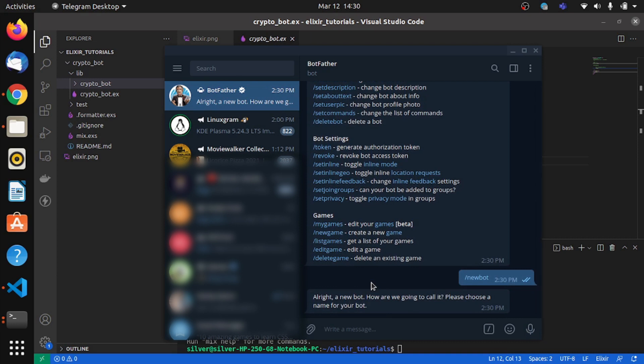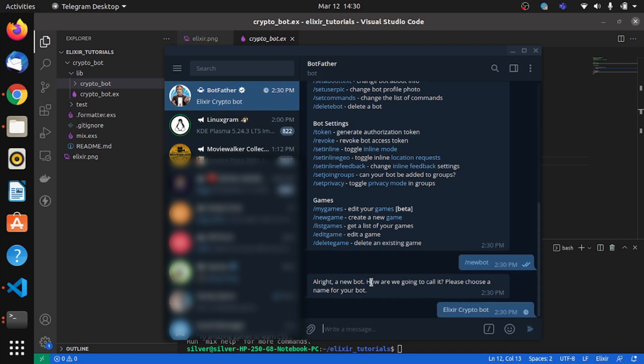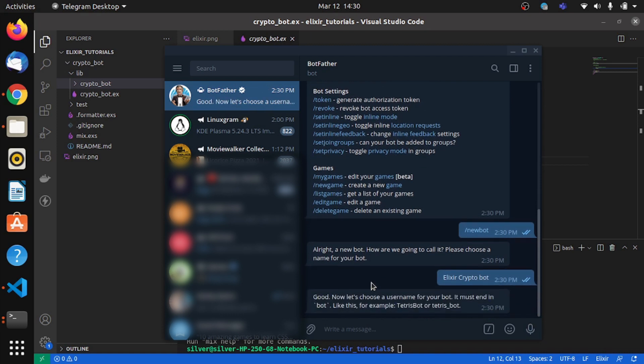I will call it Elixir Crypto Bot. And now again we have to choose a username which will be Elixir Crypto Bot again, but this time separated by underscores.